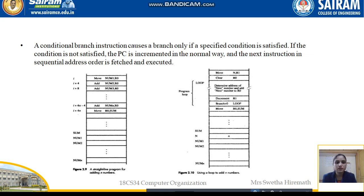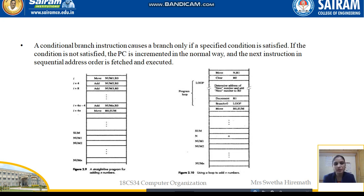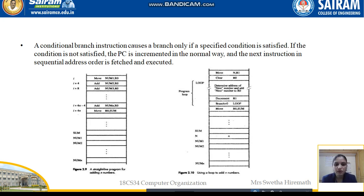Hello students. This is the 10th video on the first module. In the last video I was explaining about how the execution of a program takes place, either in a straight-line sequencing program or a branching program. We have two different operations which take place: one is fetch and the other is the execution process. I explained how sequencing takes place, and now with the help of an example we will see